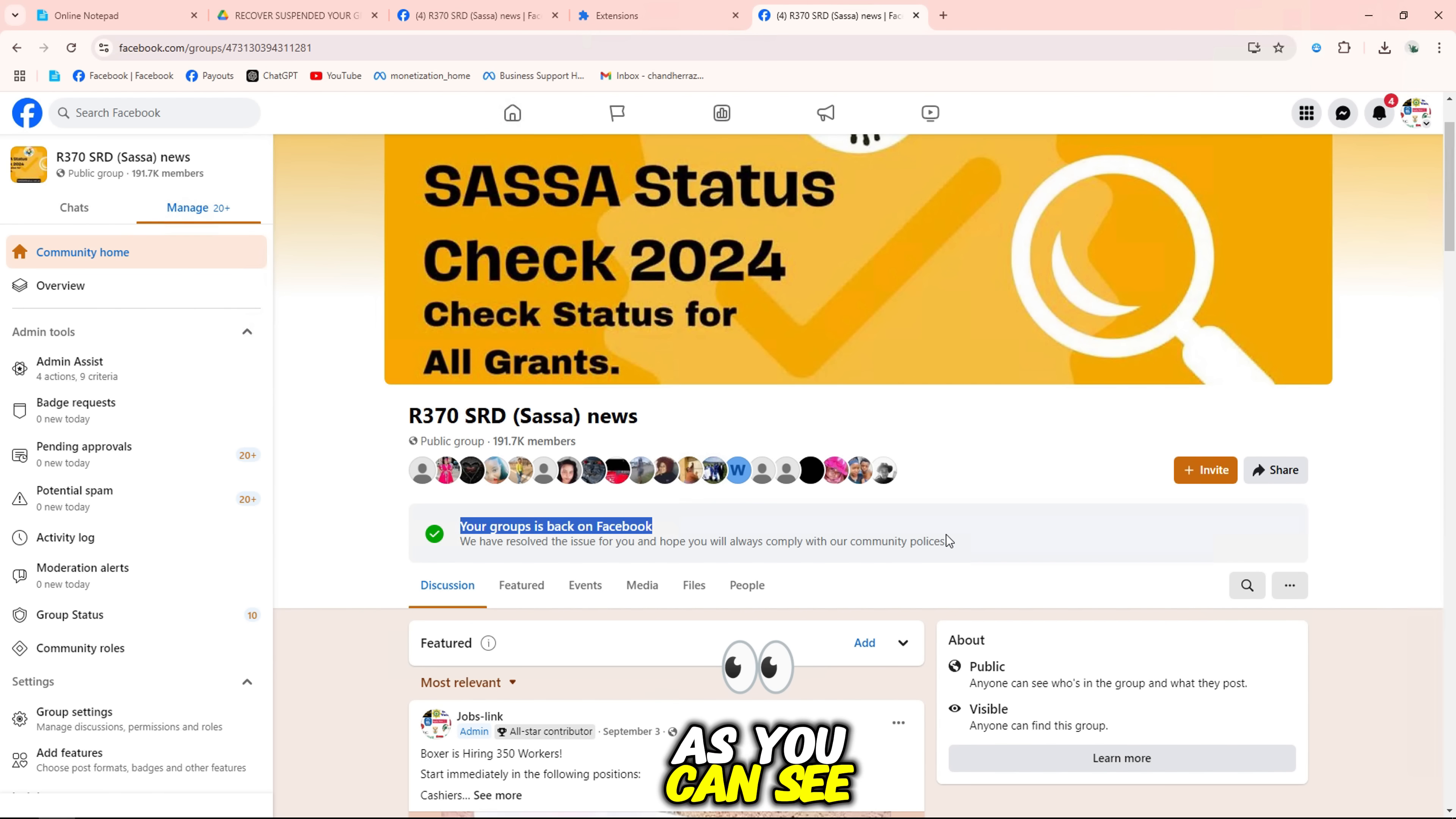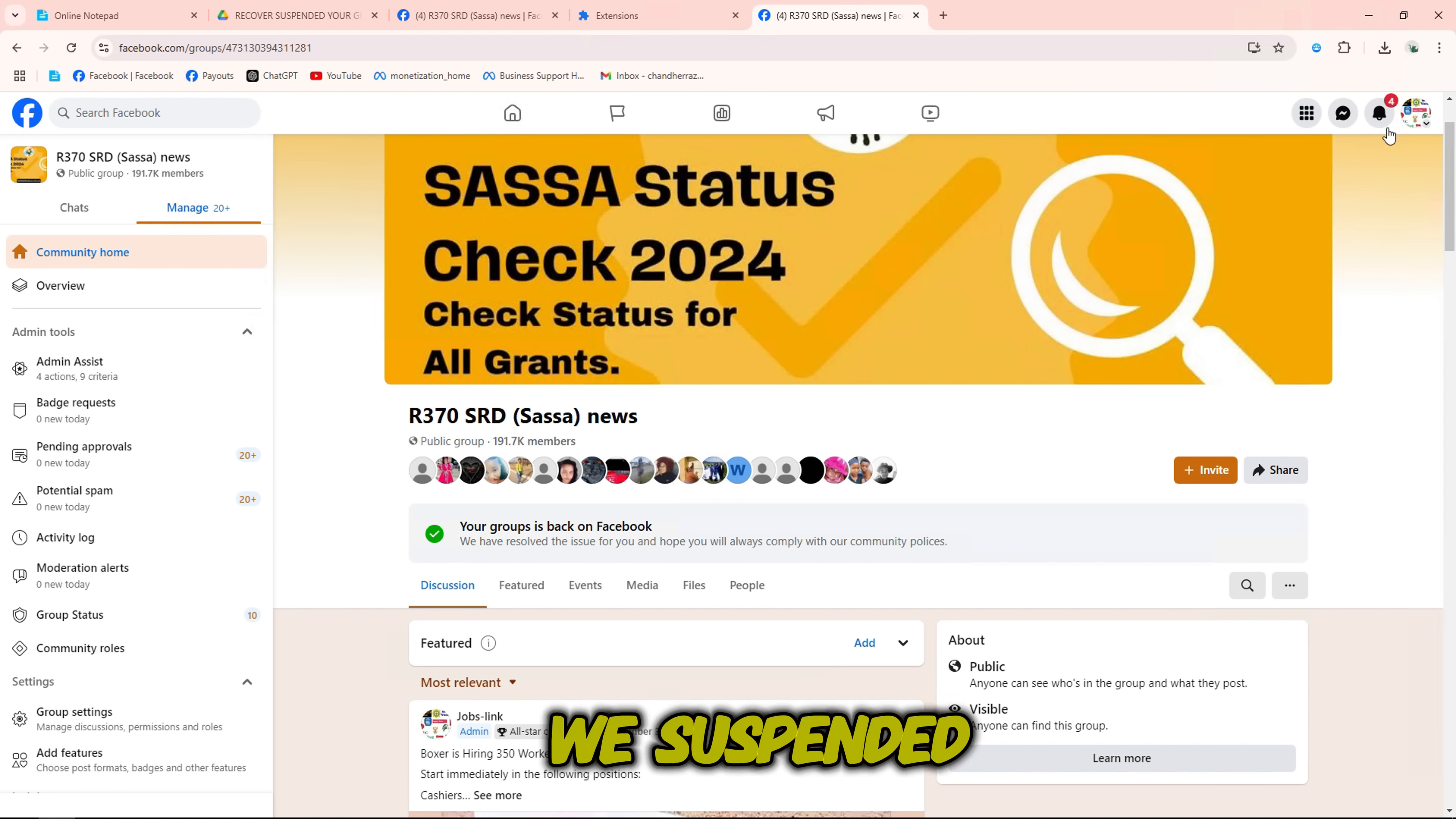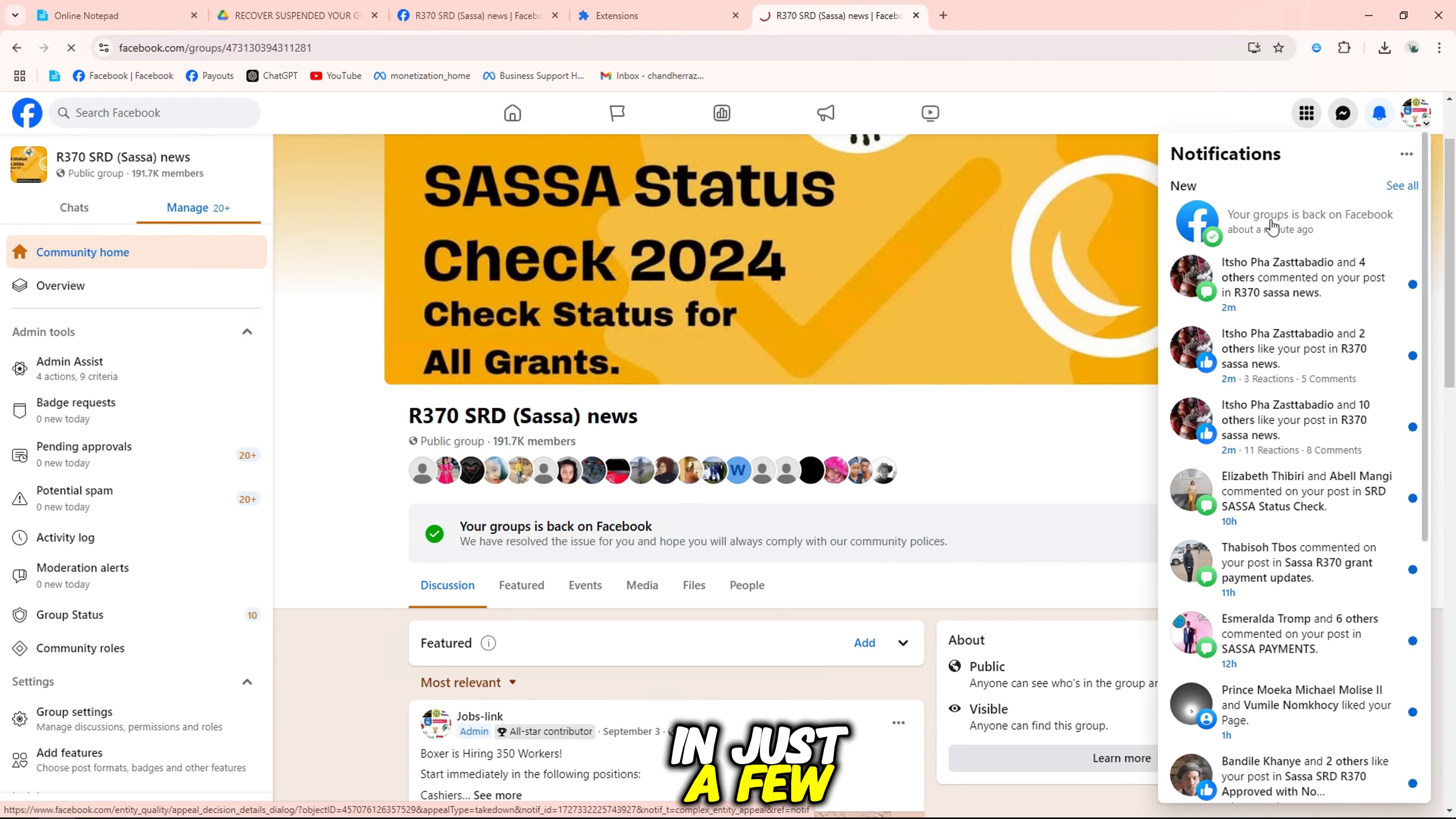Try reloading the page then see the result. As you can see, my team has successfully fixed the we suspended your group issue on Facebook in just a few minutes.